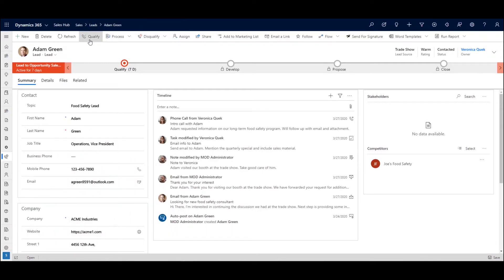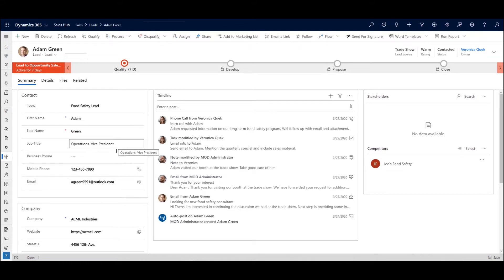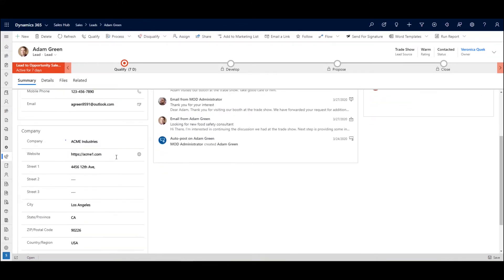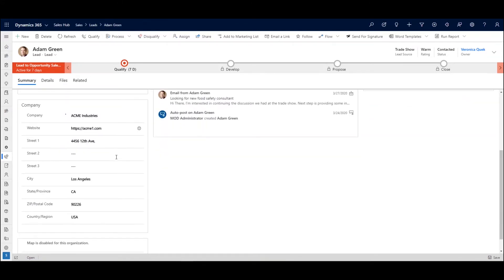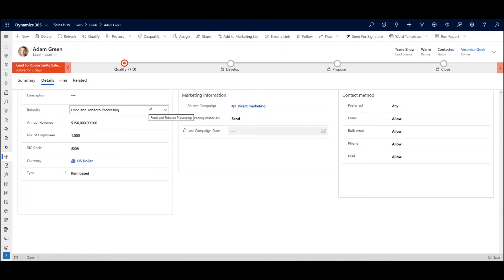We have a lead here, his name is Adam Green, and as you can see on the left we have what I call that essential contact and company information. The type of lead, his name, his title, phone number, email address, company name, and physical address. We can also collect additional information on the industry, annual revenue, headcount, etc. That helps round out that basic information that we need to gather.